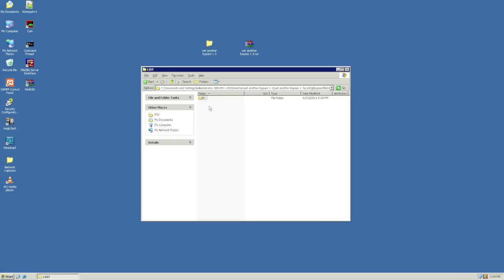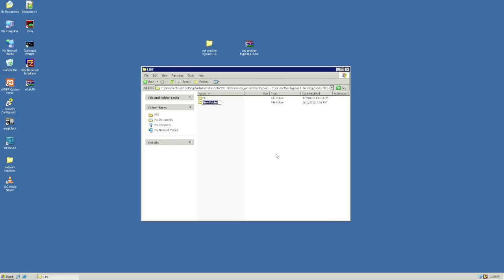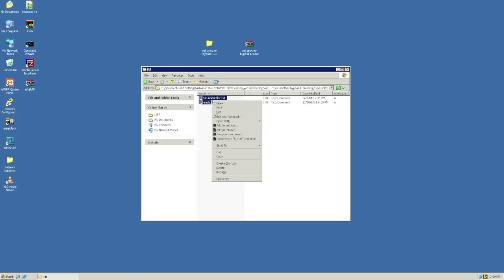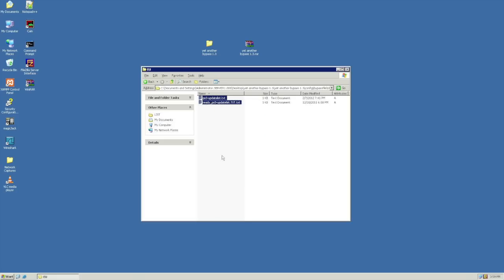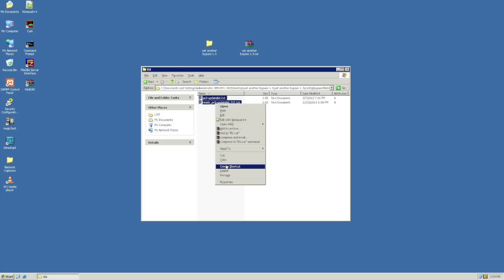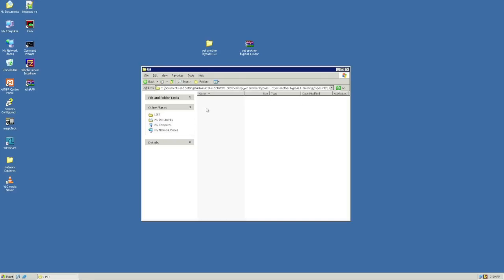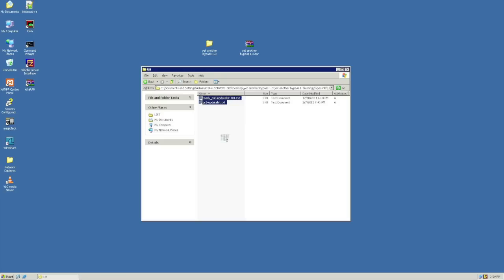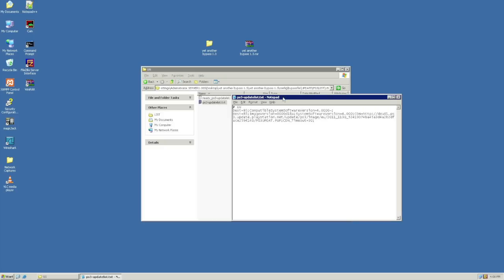You should see a folder named EU for Europe. Go ahead and right-click, and we're going to make a new folder. Let's call that US. Now what we need to do is go ahead and make a copy of all the files that are in the European folder. We just need to copy those over to the US folder. So right-click and then paste. That way we just have basically a mirrored copy of everything in the US folder.